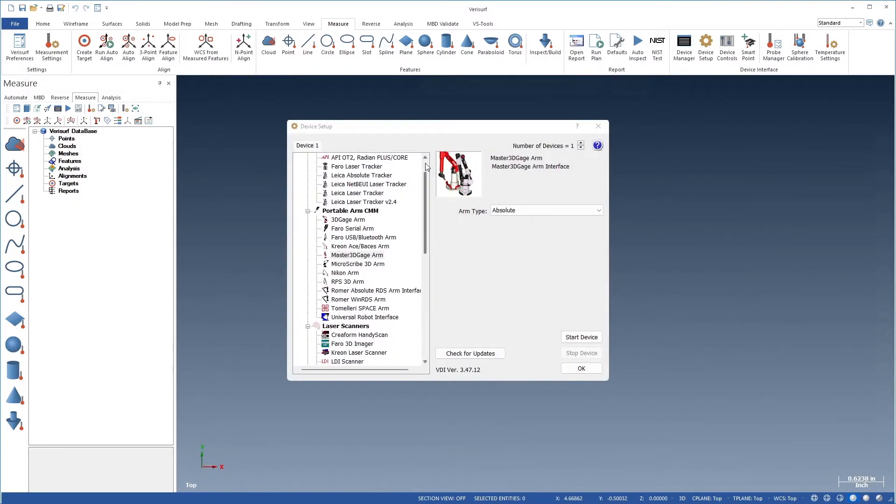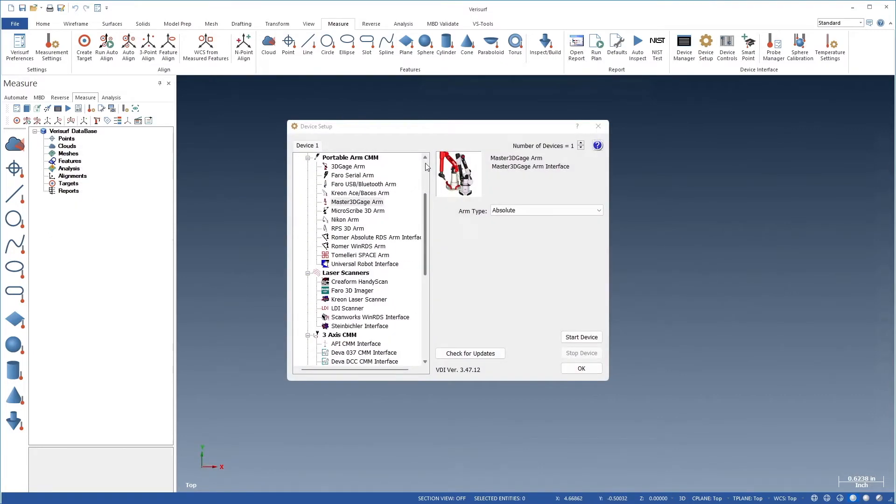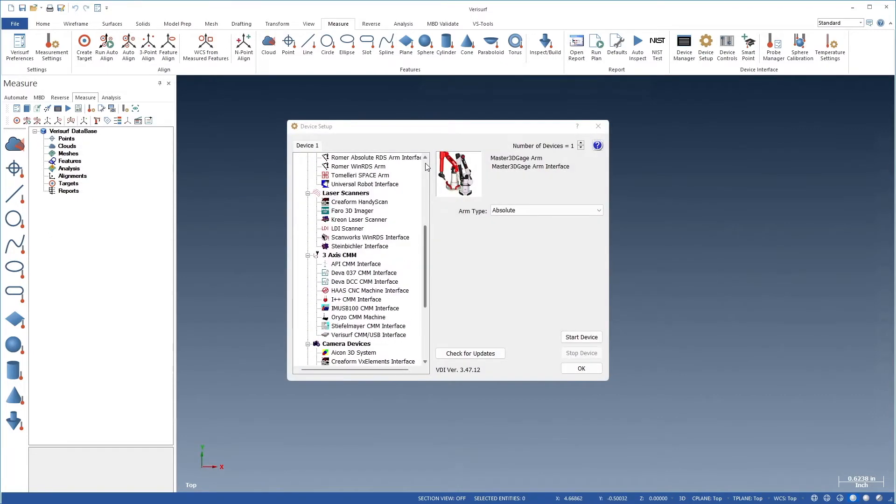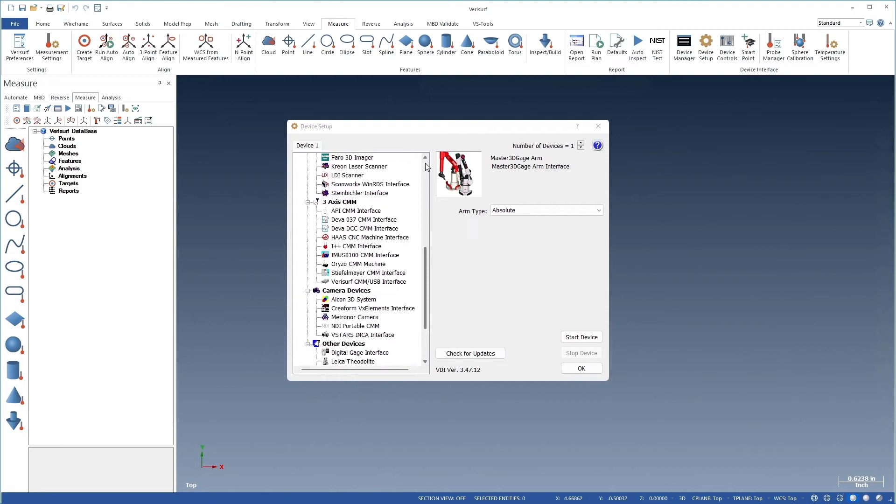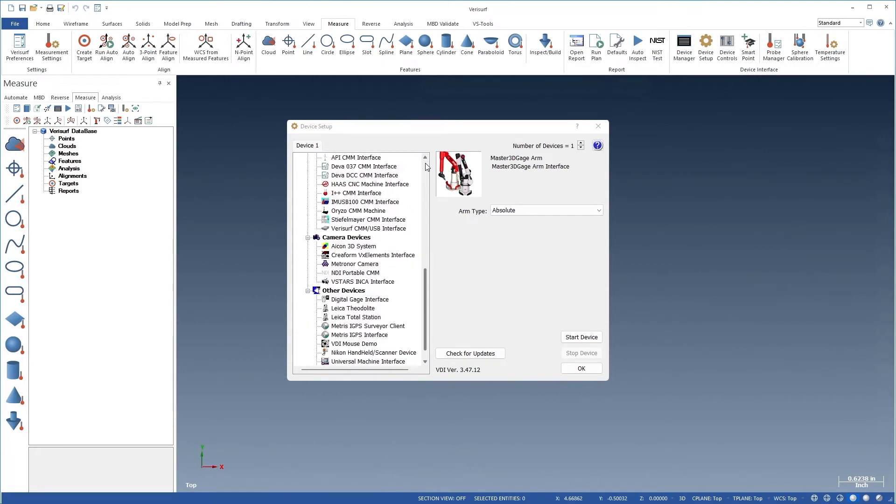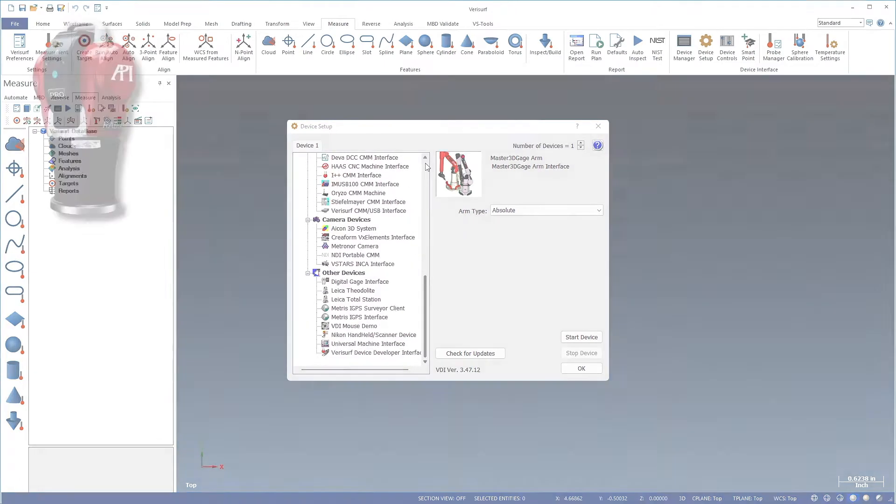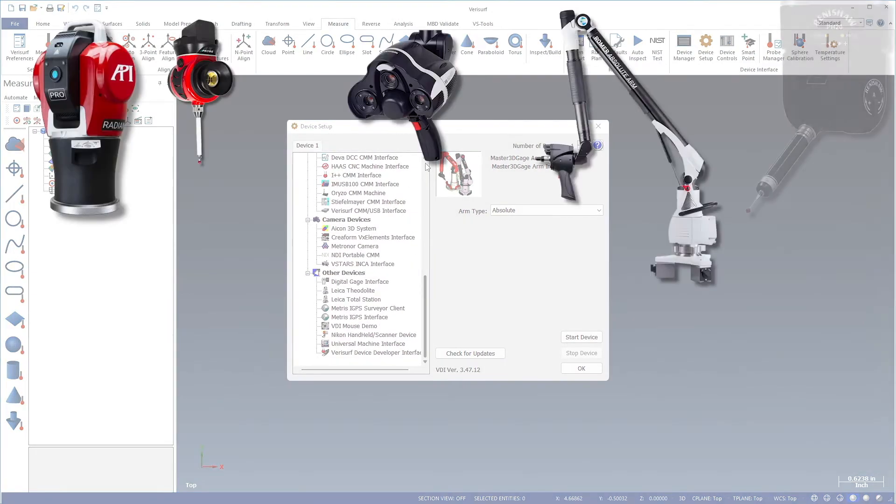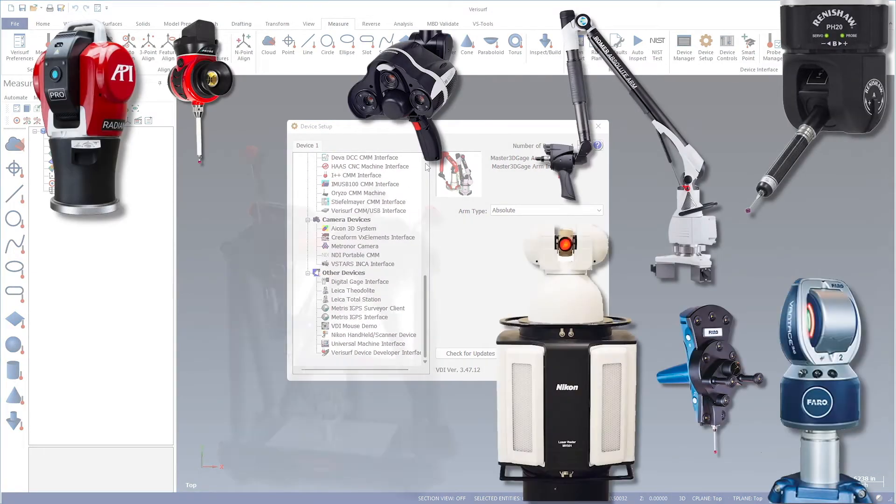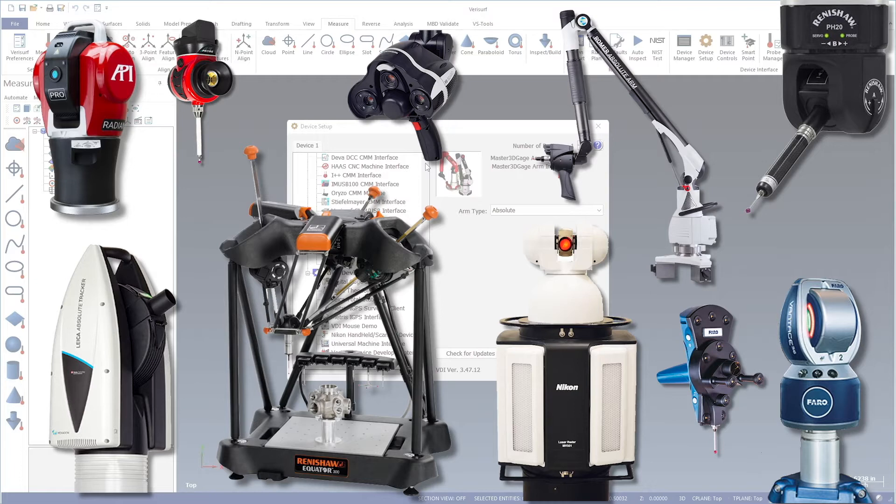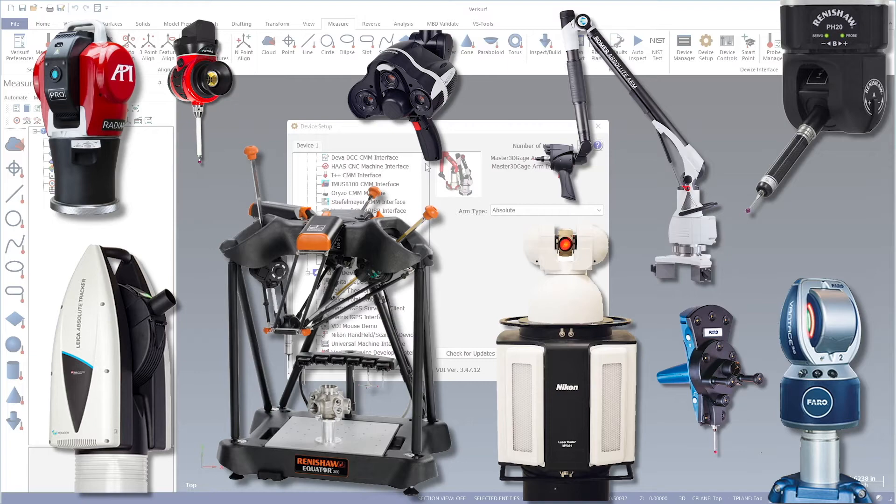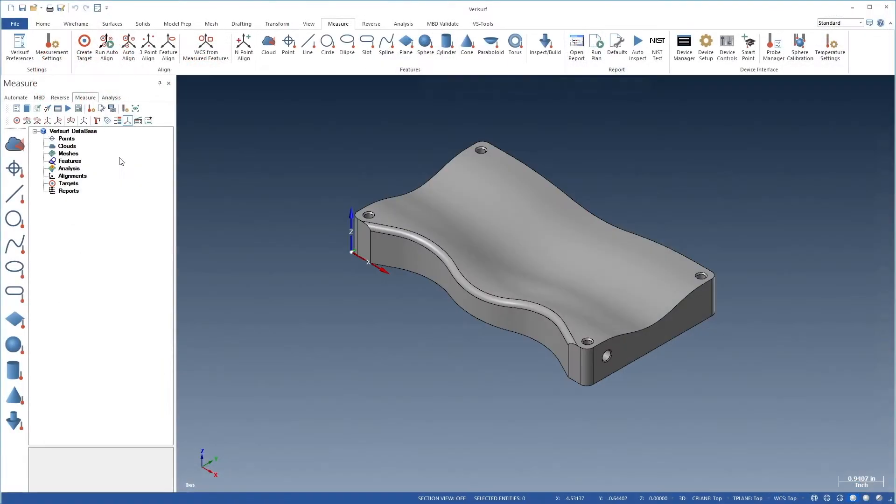The VeriSurf Device Interface or VDI connects to and controls virtually all measuring devices including portable probing and scanning systems, manual and CNC CMMs, and digital gauges to enable both manual and automated inspections.